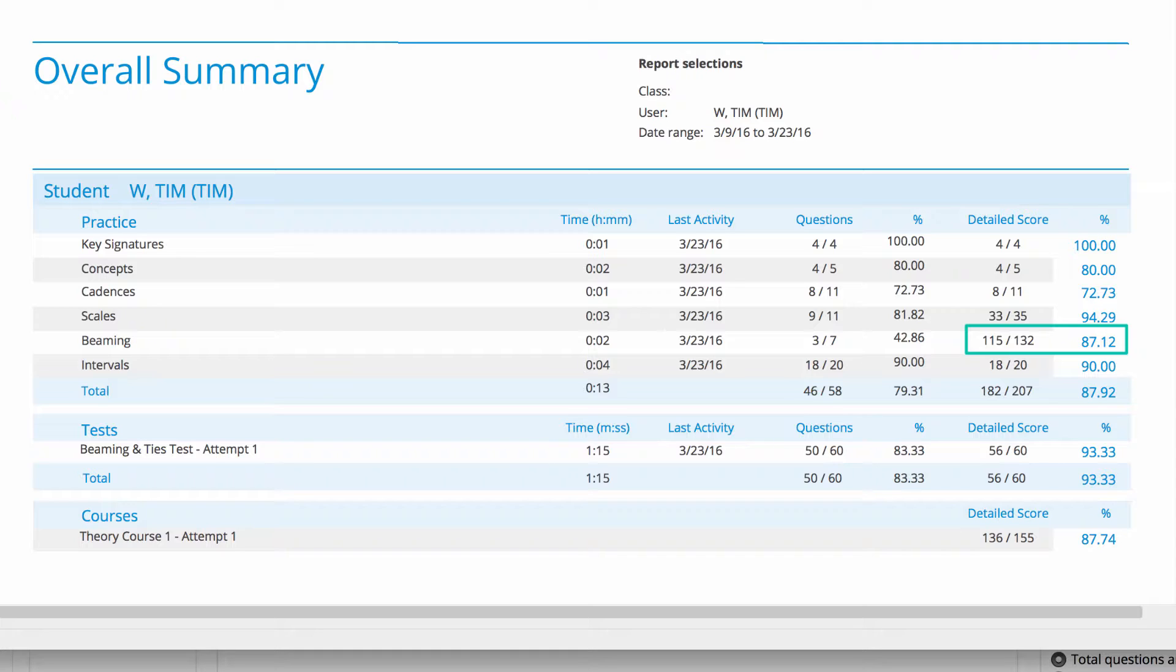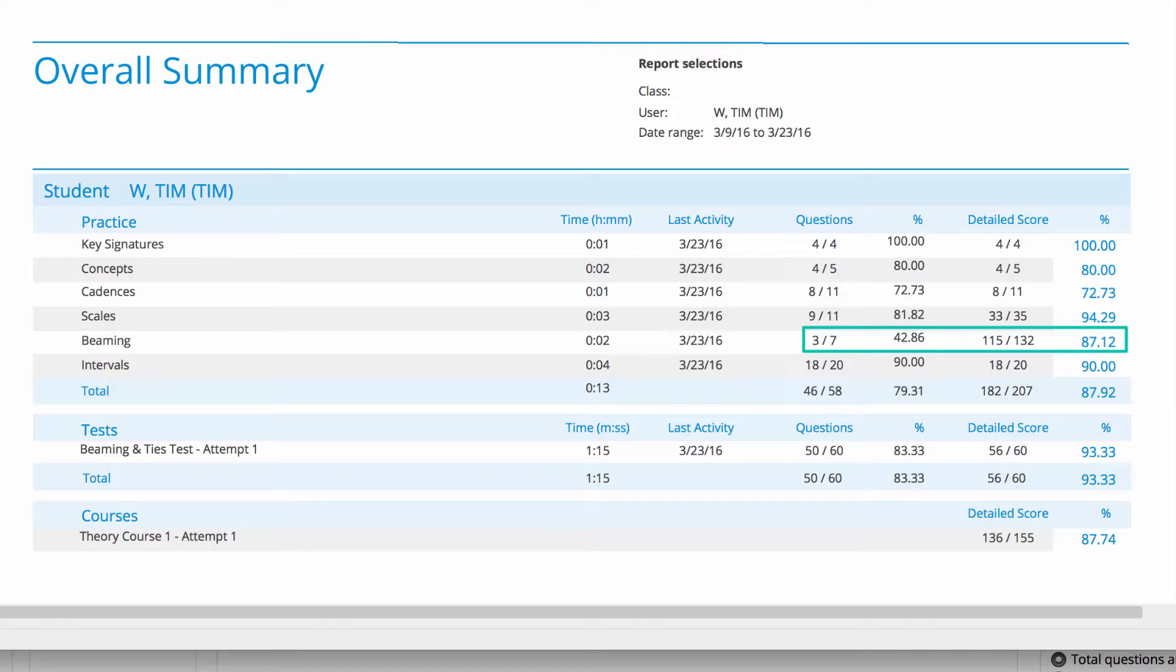It's much more encouraging for students and gives teachers a far more comprehensive set of scores to review. Note that we do show both scoring methods on all the reports, with the detailed score on the far right, where it's easier to find.